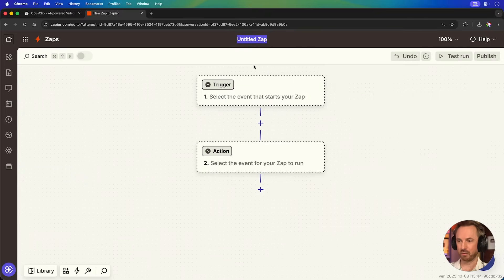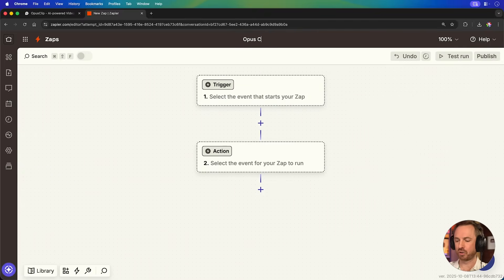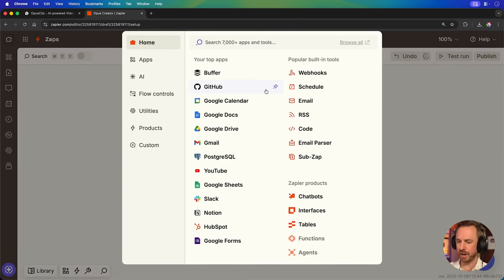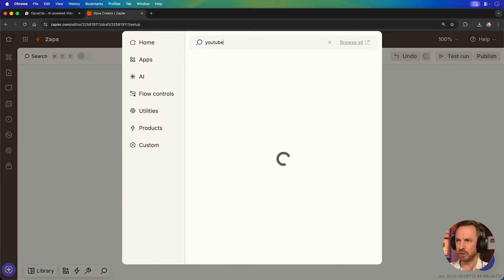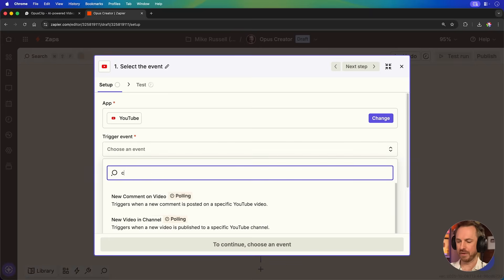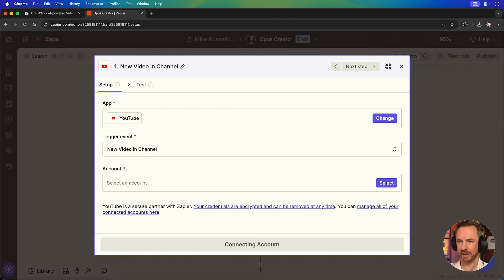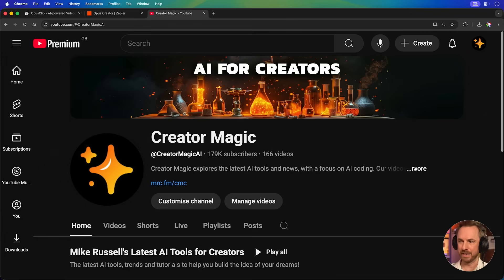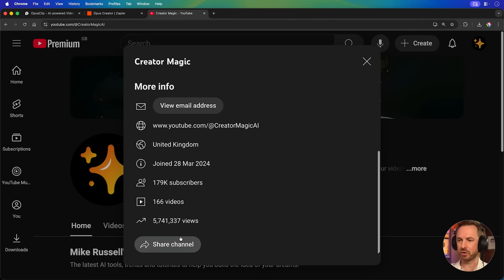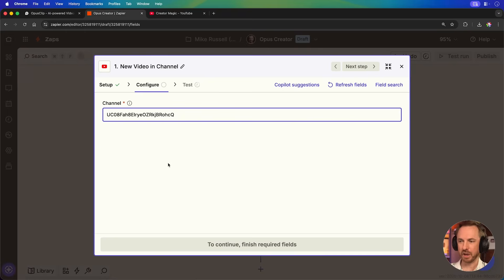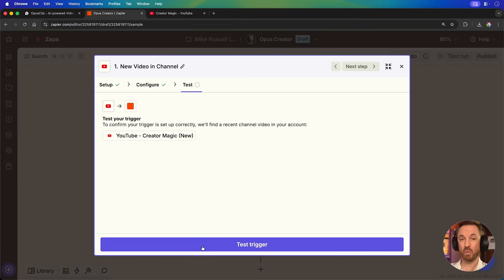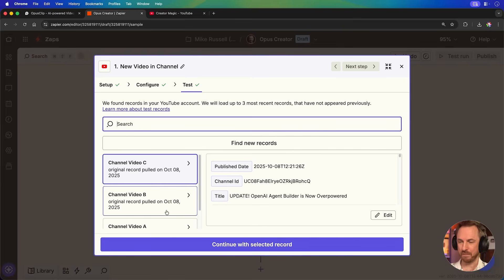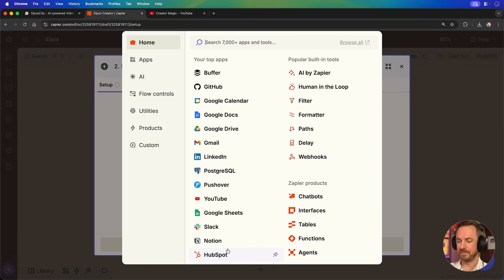Okay, first we'll rename and we'll call this Opus creator. As the trigger, all I'll do is type in YouTube. For trigger event, I'll search for channel and we want new video in channel here. Now, I just need to paste in my channel ID by going to more in the description, share channel and grabbing the channel ID. That can go in here. And when I test this trigger, you'll see it pulls in videos I've published recently.